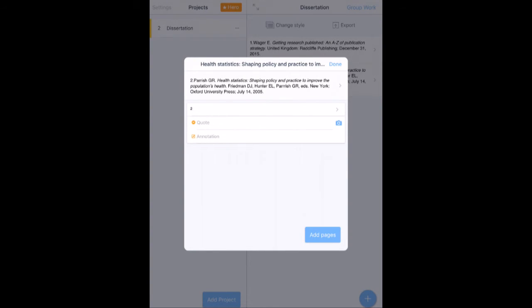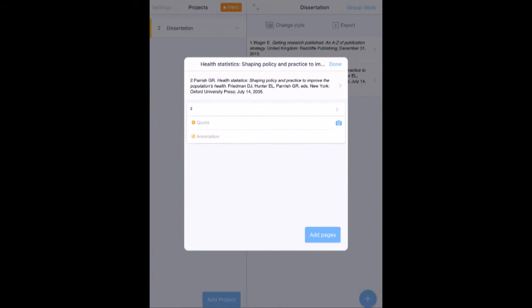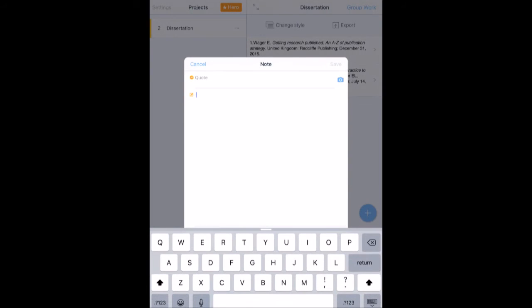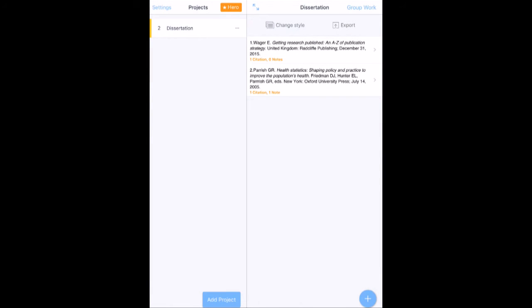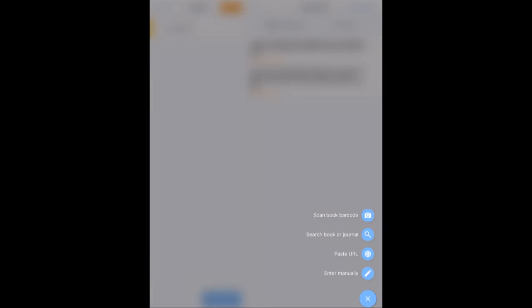So again, I can go in and quote things from this. I can add an annotation to that reference as I could do with the other. If I hit the annotation, I can just type in some text, hit save. That will stay within there and then click done. And I've now got a second reference for the one that's got a note with it. And again, I can export that the same way.